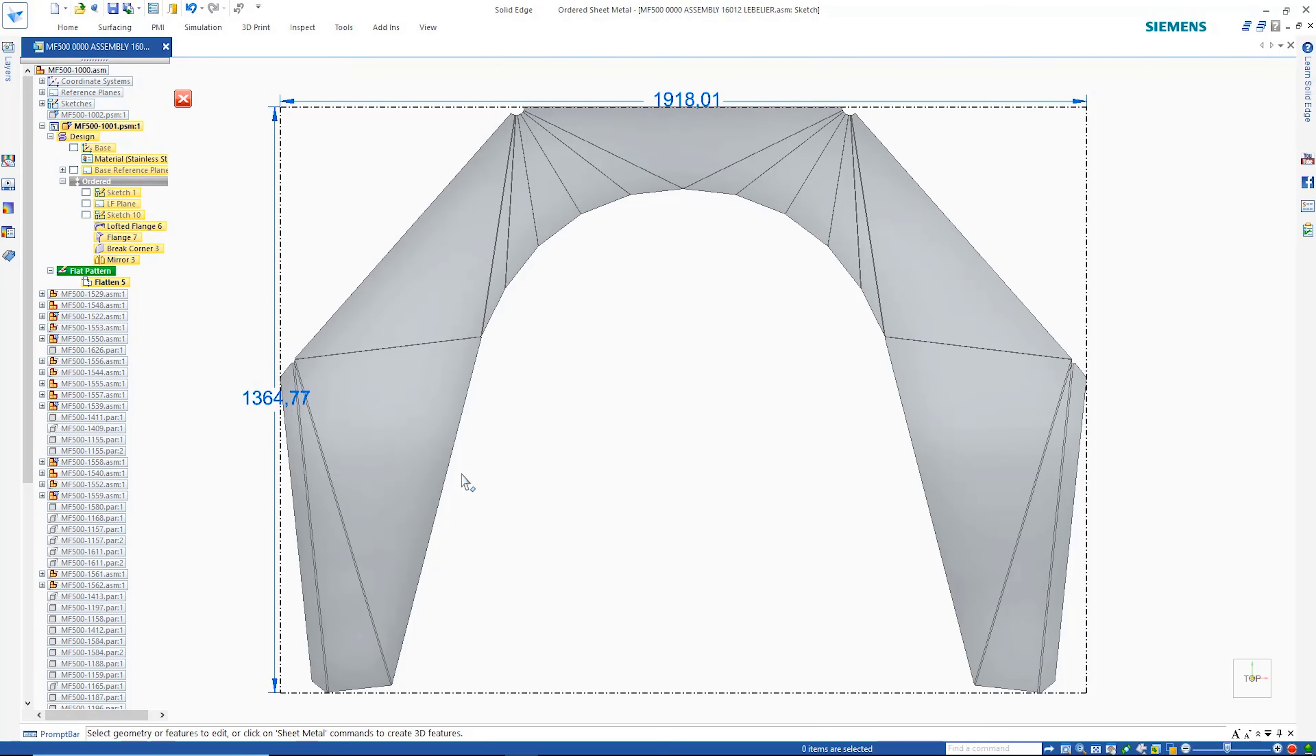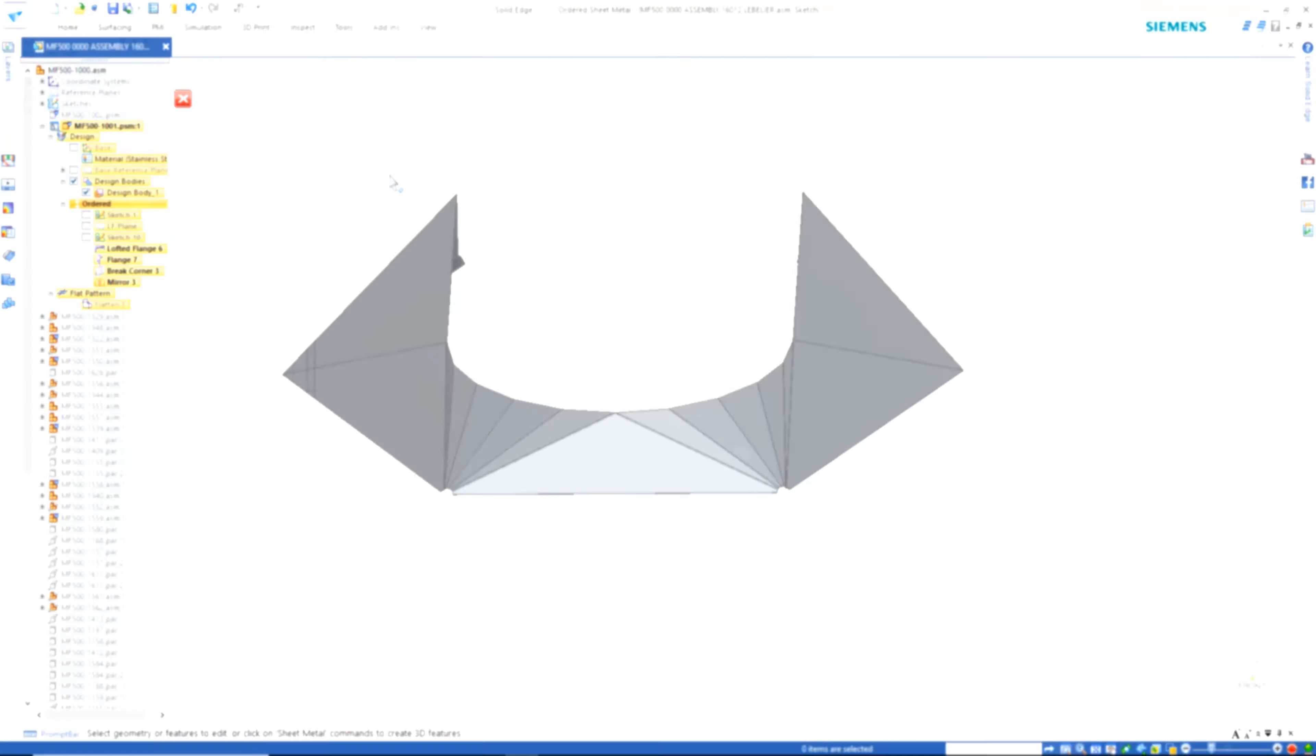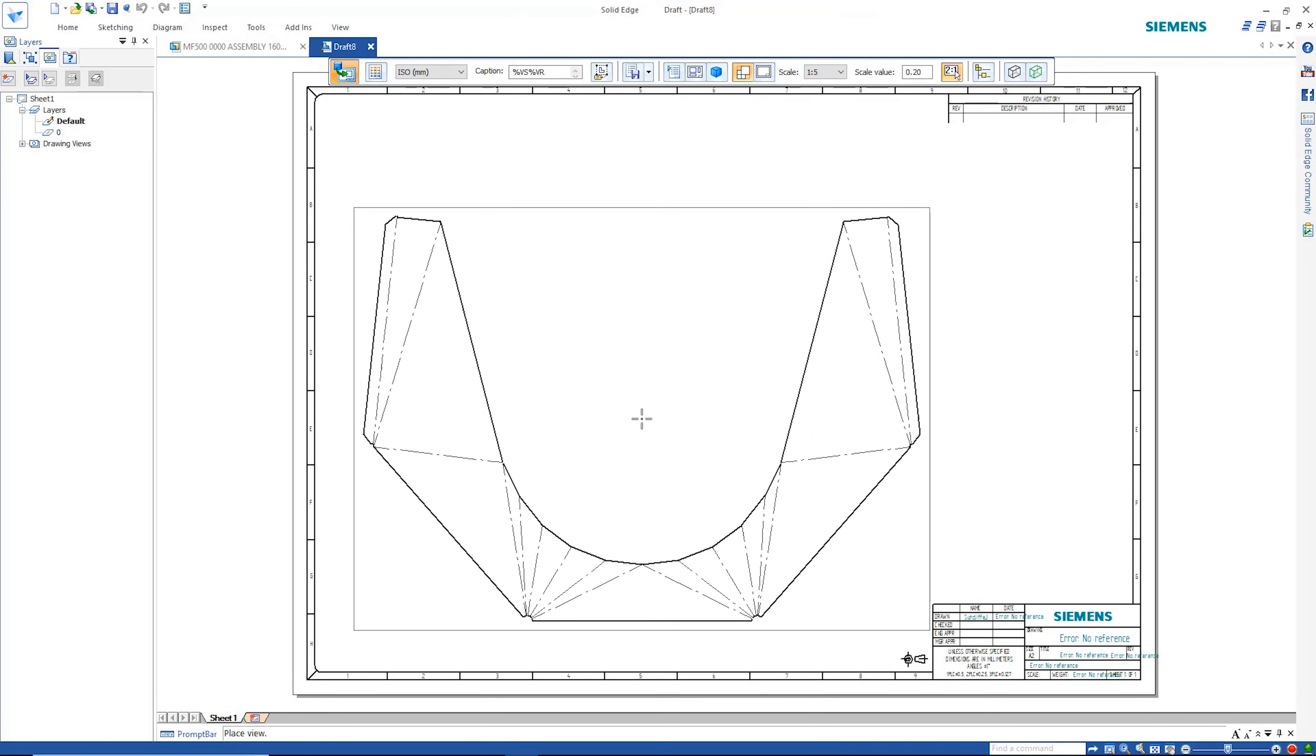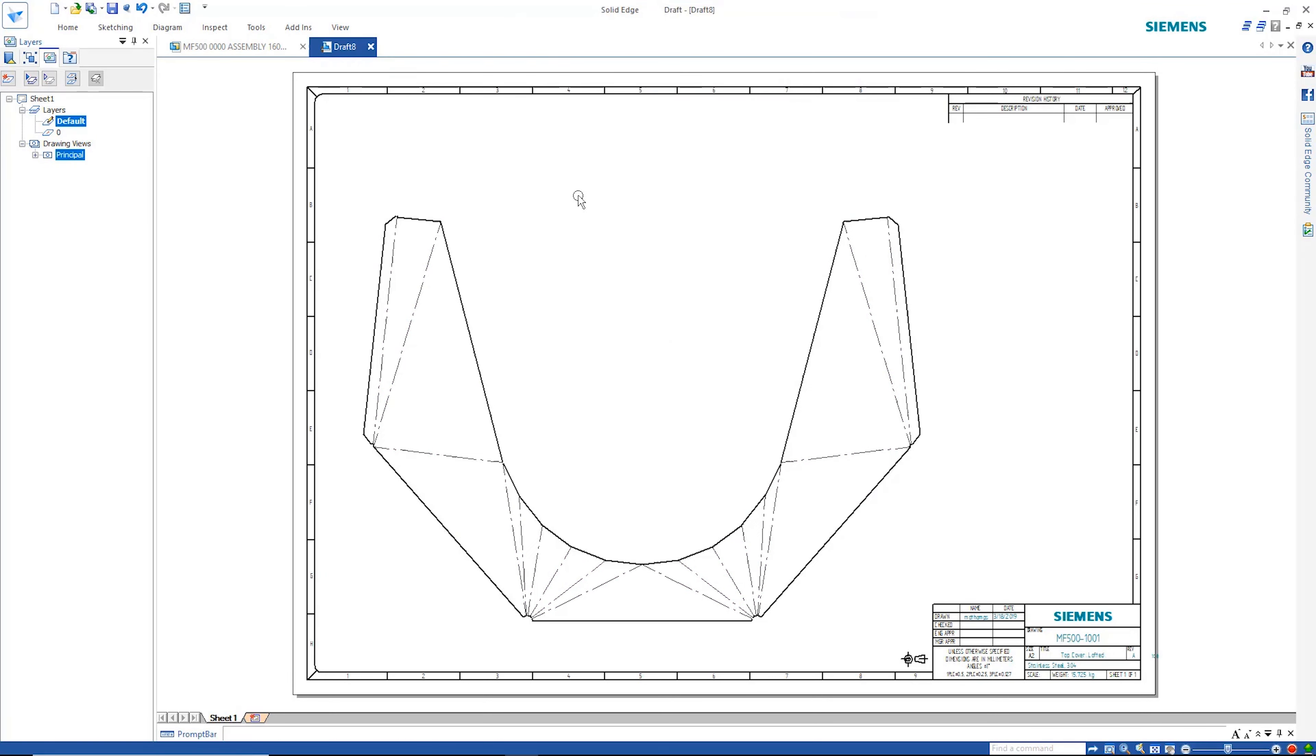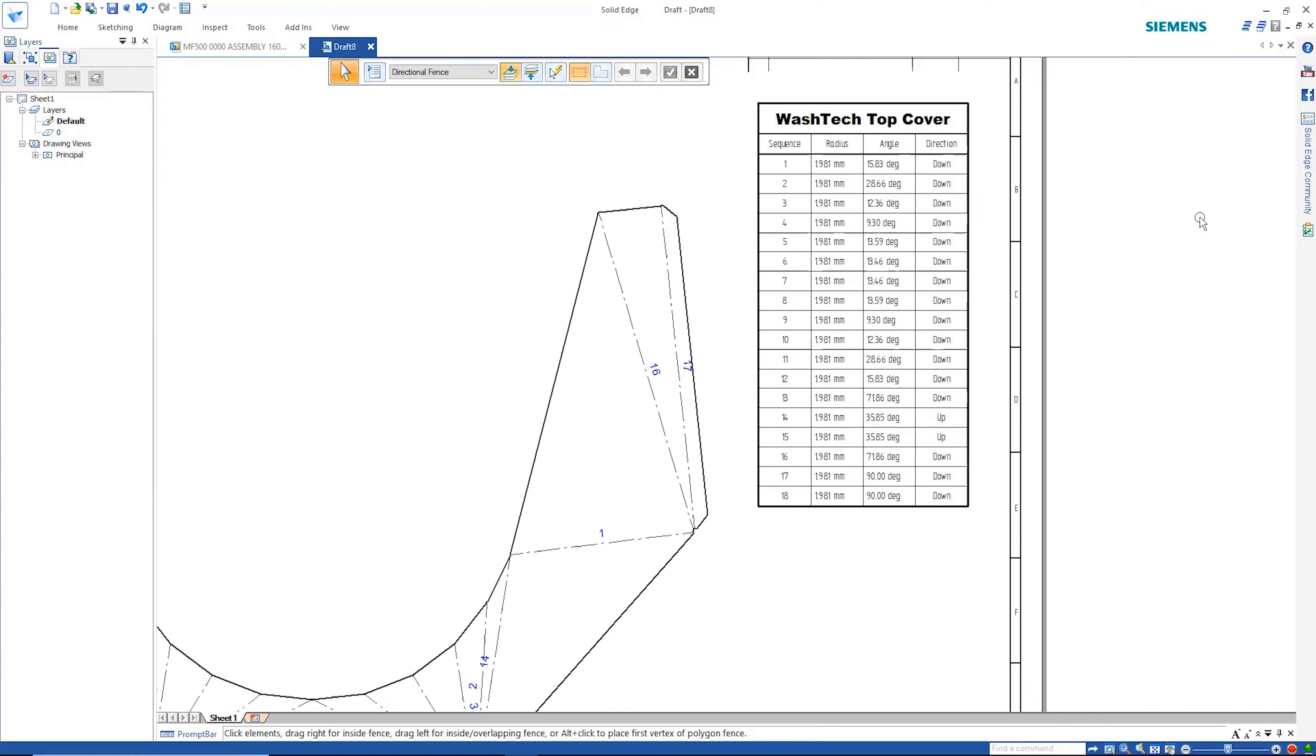Here we can see the resulting flat pattern. This can be taken through to the drafting environment where we can see the bend centerlines. A bend table is easily retrieved so that we have all the information necessary for manufacturing.